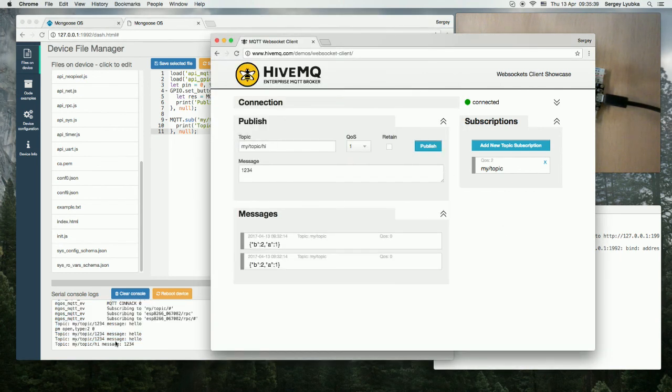This is it. If you like this video, click like. Thank you and see you later. Bye-bye.